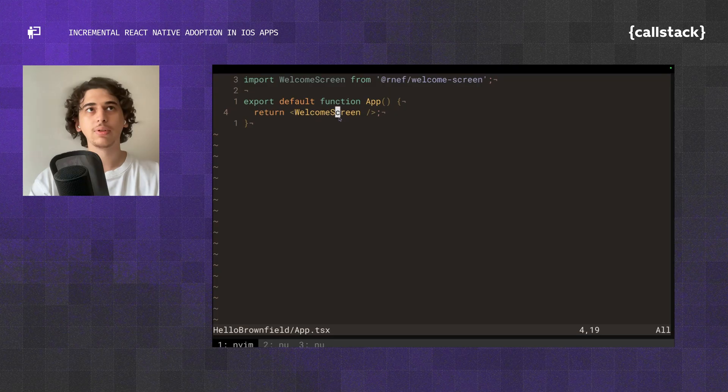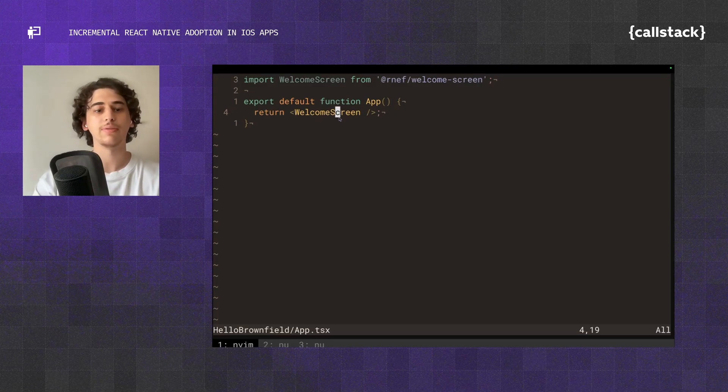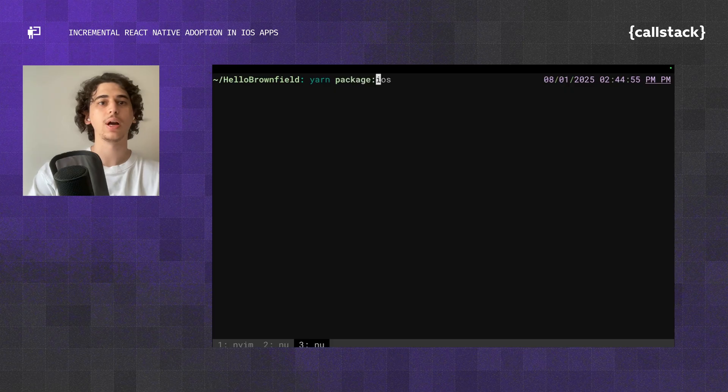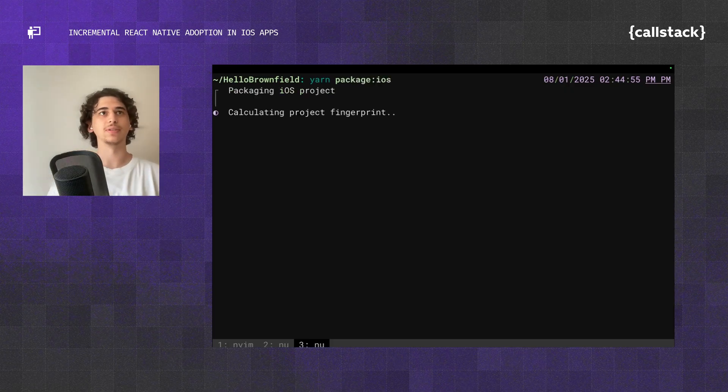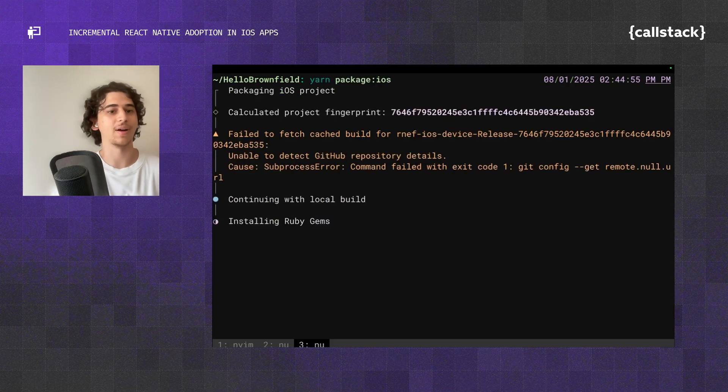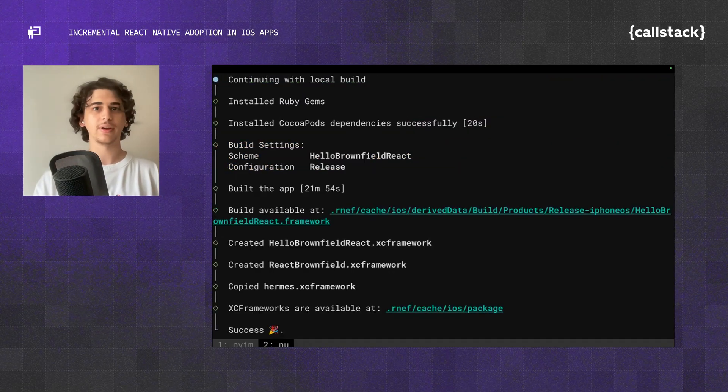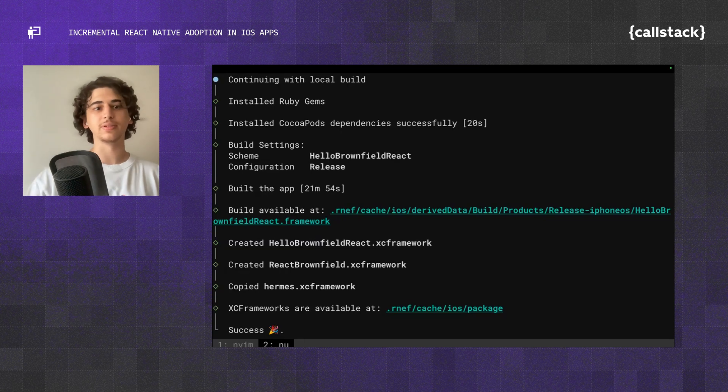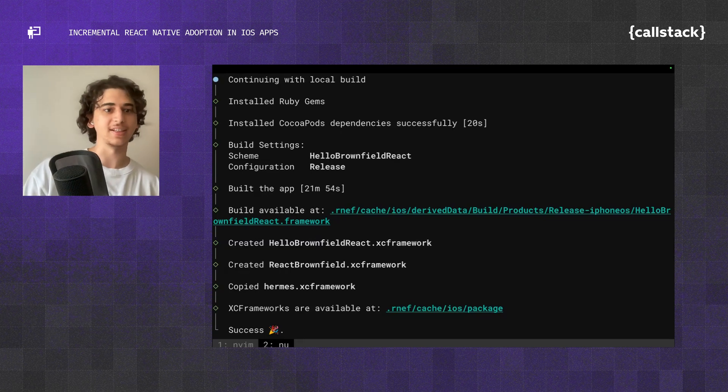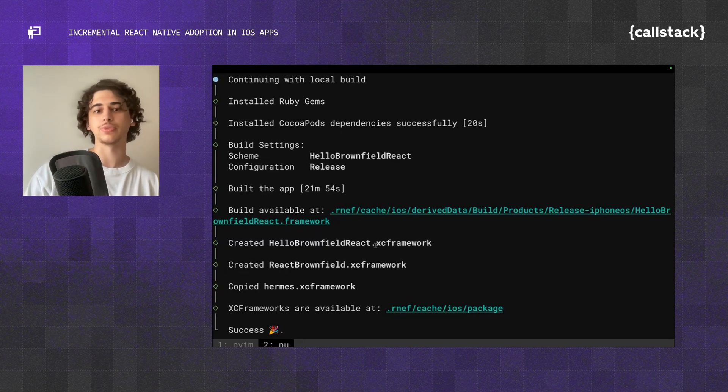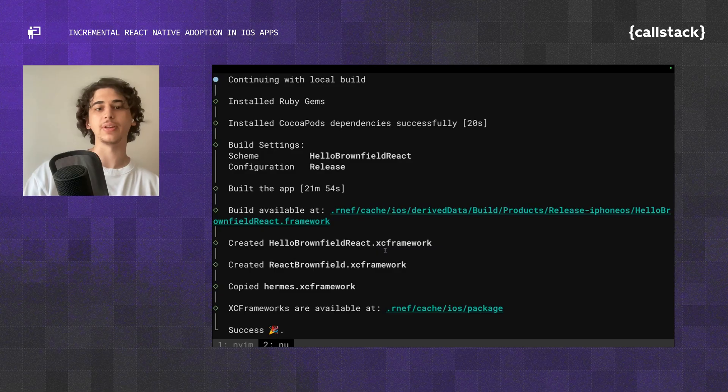Now let's go ahead and create an XCFramework out of our rnef app. Let's hit yarn package iOS. This is going to take a while, so go ahead and grab a coffee. Now that our command just passed successfully, we can see that three XCFramework files have been created for us.